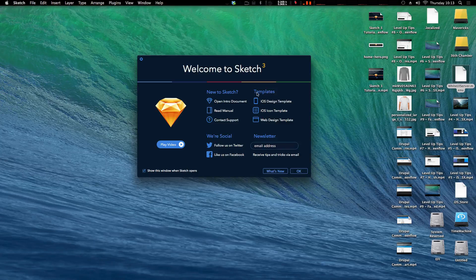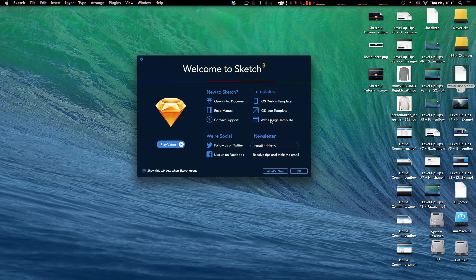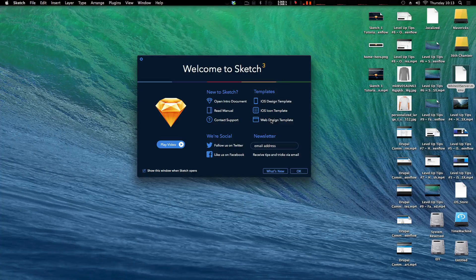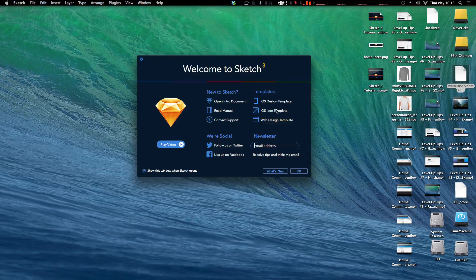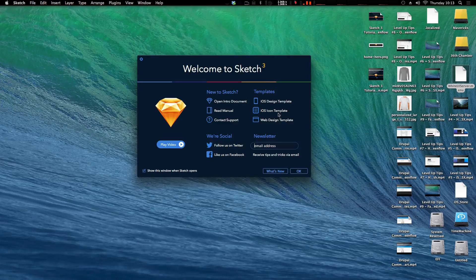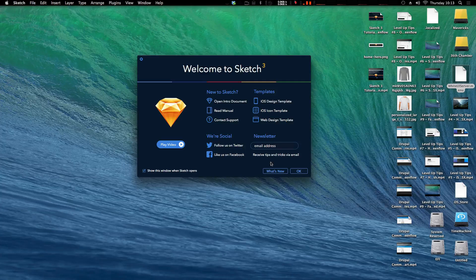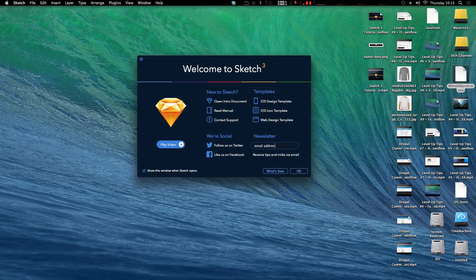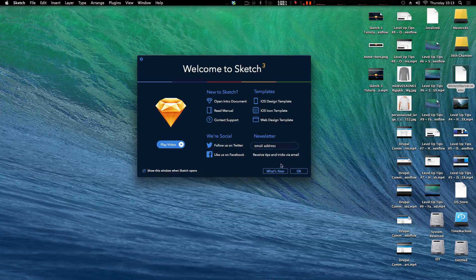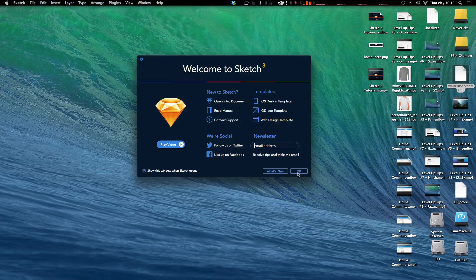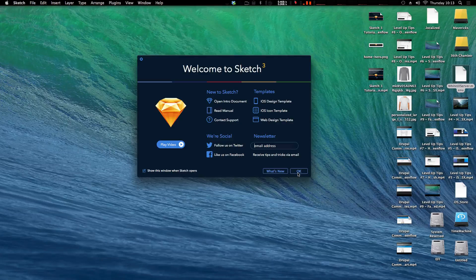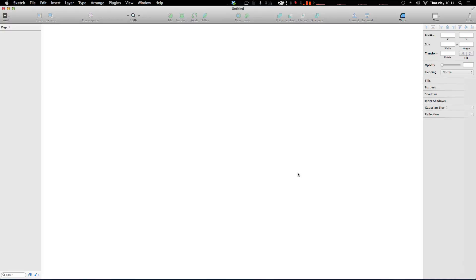You can start from templates here. We have a web design template, iOS design template, or an icon template. And they even have a thing to let you see what's new or sign up for a newsletter. So we can just hit OK, and what it's going to do is open up your basic workspace.